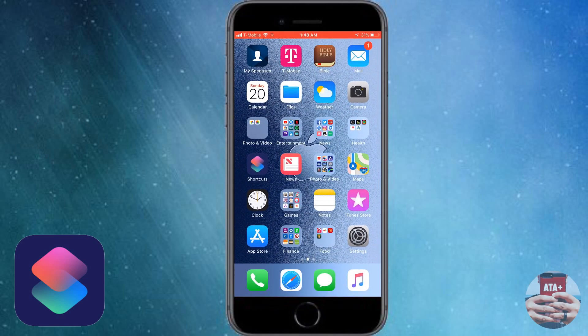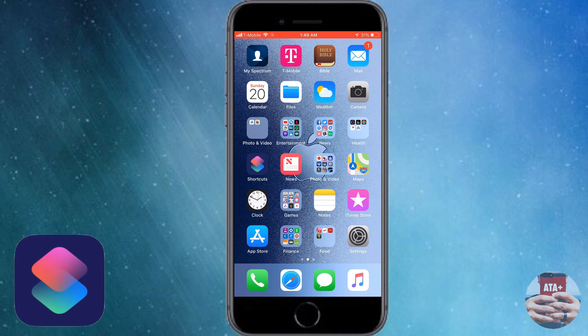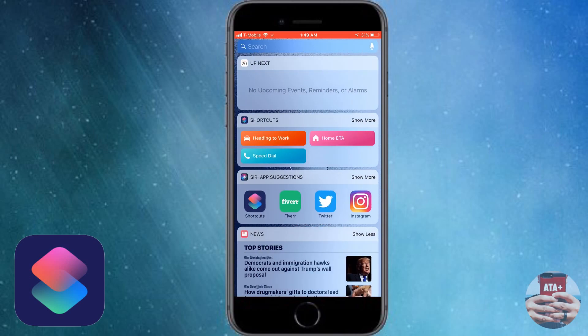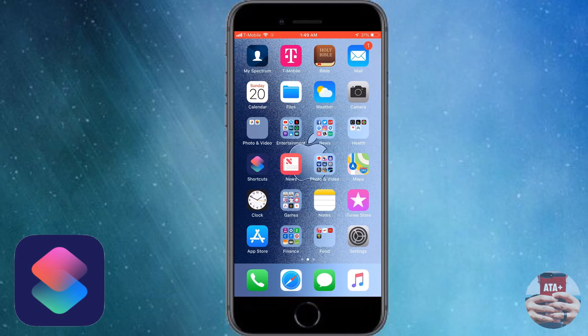I hope you guys did like this little review, this little tutorial on Siri Shortcuts. Please go ahead and check this out. If you guys did like this video, please like, comment, subscribe to All Things Apple Plus and I'll be catching you guys on the next video. I cannot wait to show you guys this next one. It's going to be pretty amazing. I'll catch you guys on the next one. Peace.